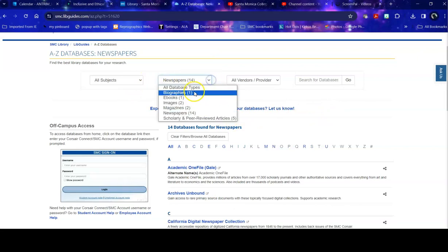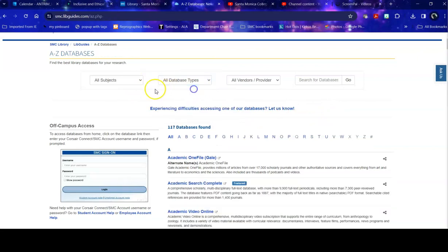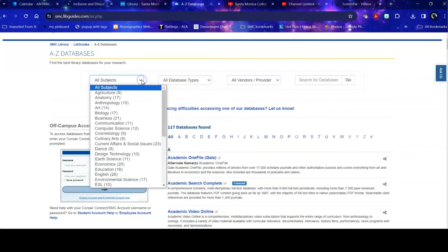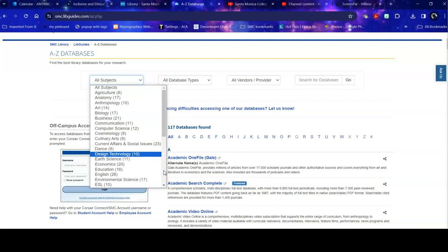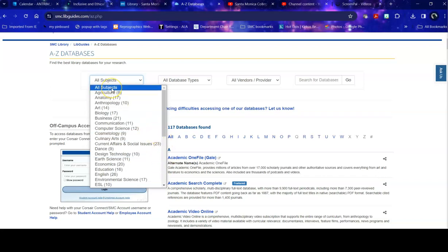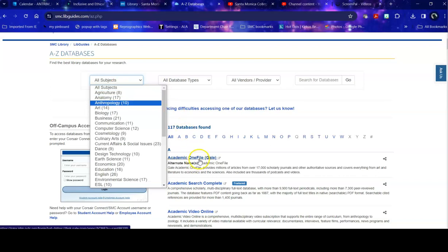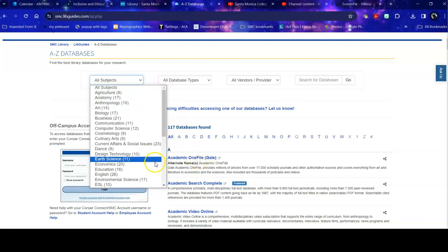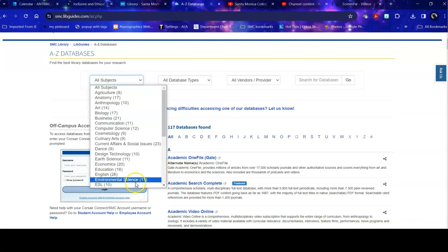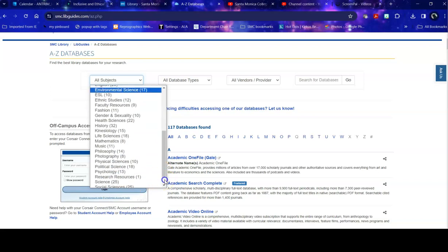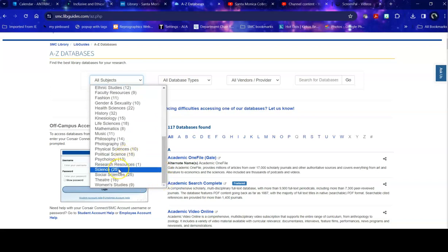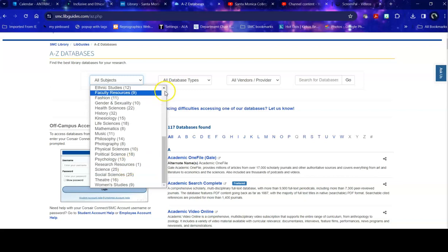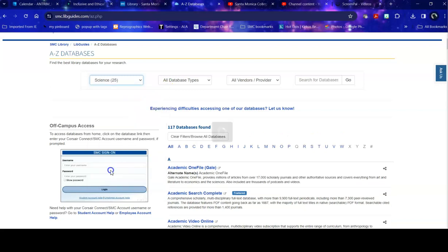You can also search by topic and this is the way most people start off. So say, for example, I'm in an English class and I need to write a paper on wildlife conservation. I could go a couple of different ways. I could go into a general database, like Academic OneFile listed here, or I could go into a specific database for environmental science or for sciences. So I'm going to pick one to start off. I'm going to say, give me science.